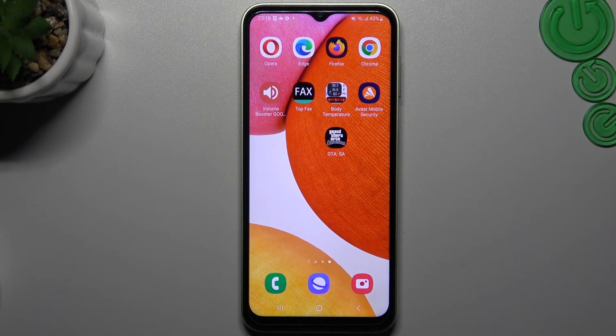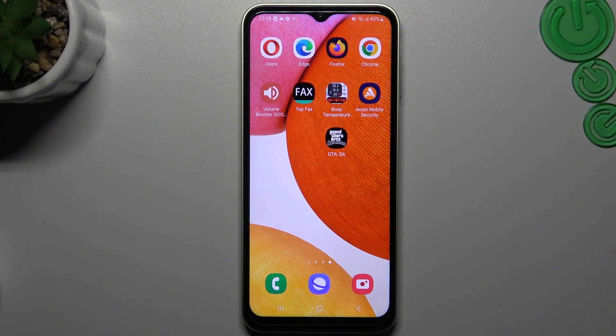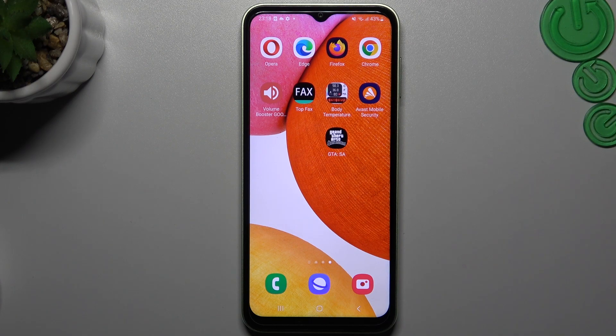Hello guys, today I'm going to show you how you can enable incognito mode in the four most popular web browsers on your Samsung Galaxy M13.